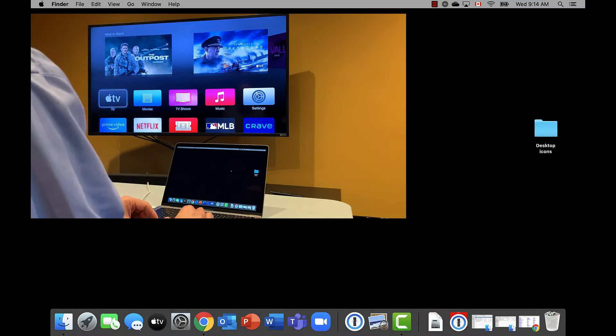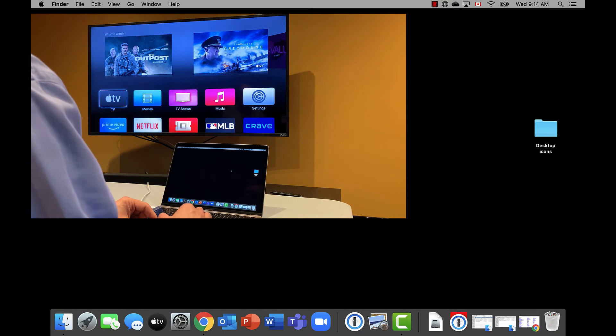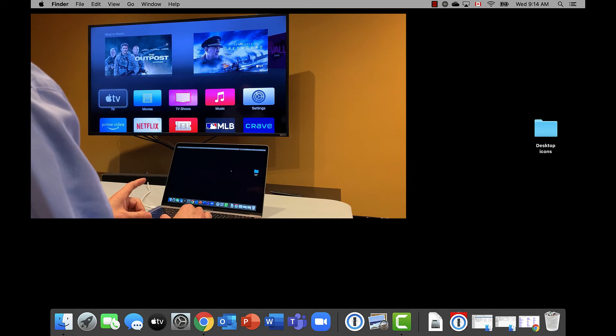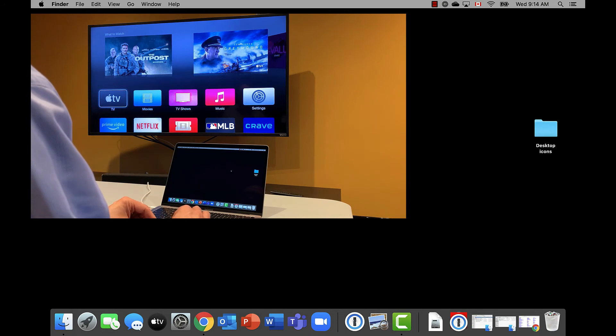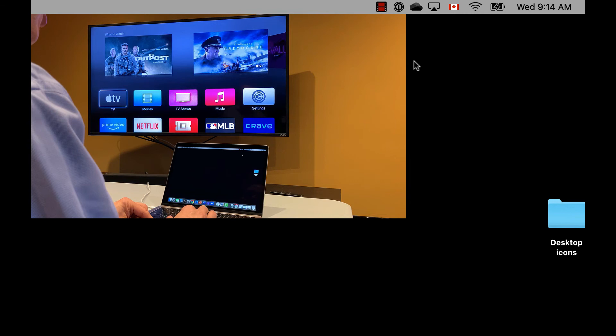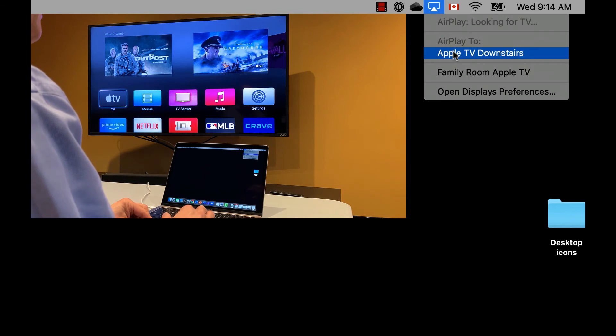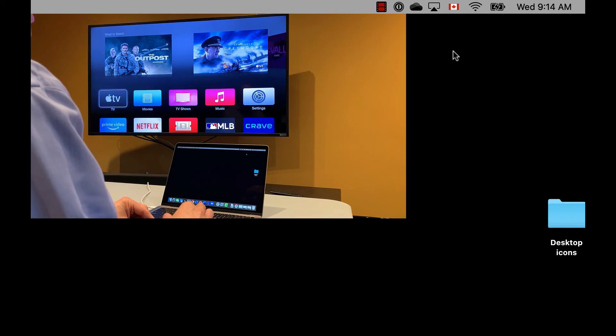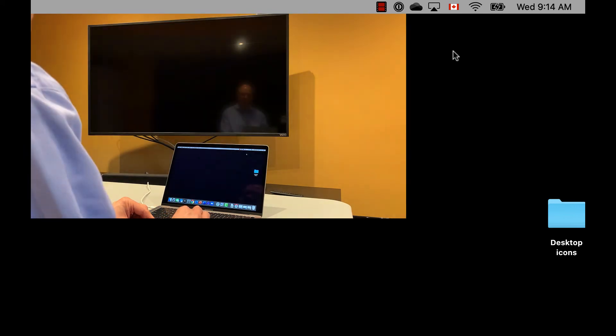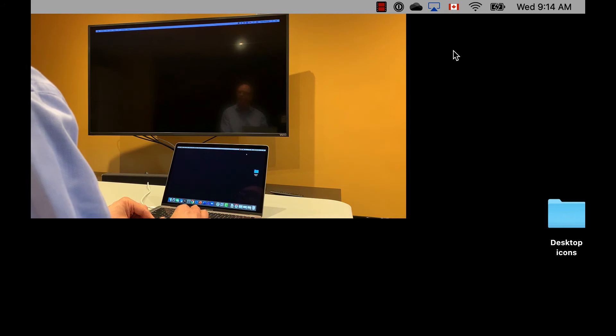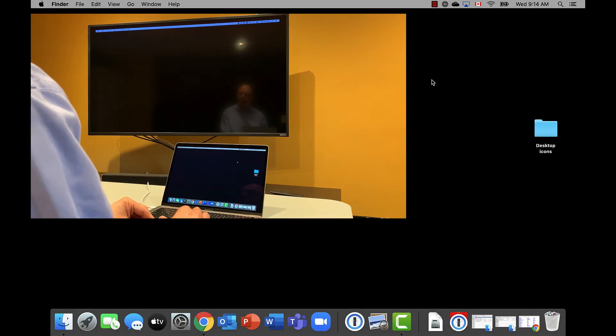To get a second screen here, we're going to create a second screen by connecting via AirPlay to the television. The television has an Apple TV there. We're going to go on the Mac to our AirPlay and connect to the Apple TV downstairs. It searches for the Apple TV, and you can see that it has now found it and is connecting. It has now connected to the Apple TV.